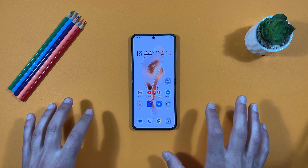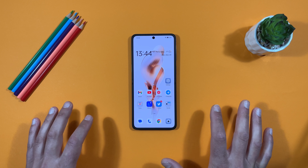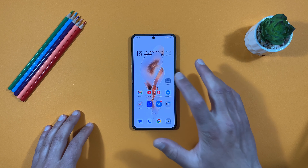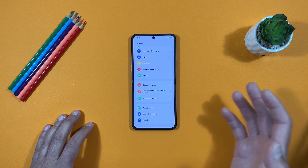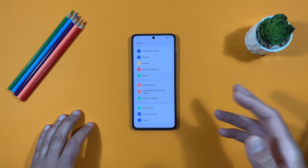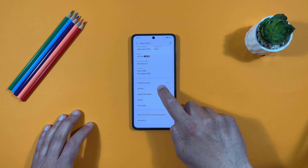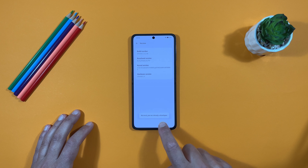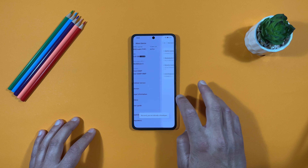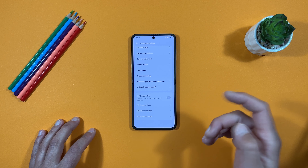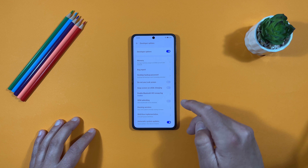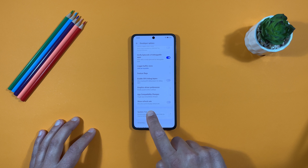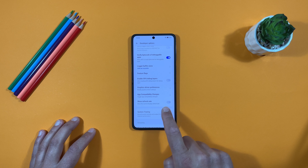Let's go into Settings, then Developer Options, and enable the 'Show Refresh Rate' option so we can better understand where and how many hertz our device is using in every scenario. To enable Developer Options, go to 'About Device', scroll down to the version section, and tap seven times on 'Build Number'. Then go back to Additional Settings, scroll down, and find Developer Options. Scroll down and find 'Show Refresh Rate' — enable it.